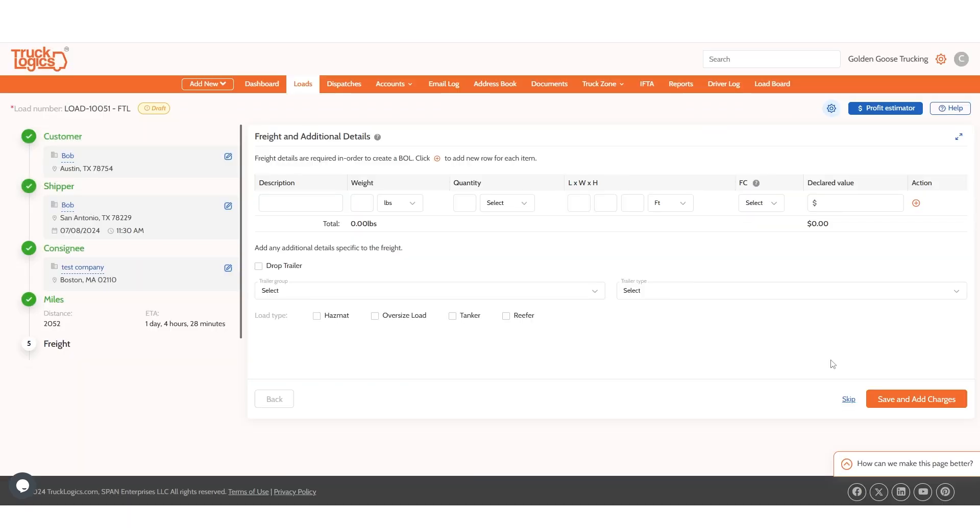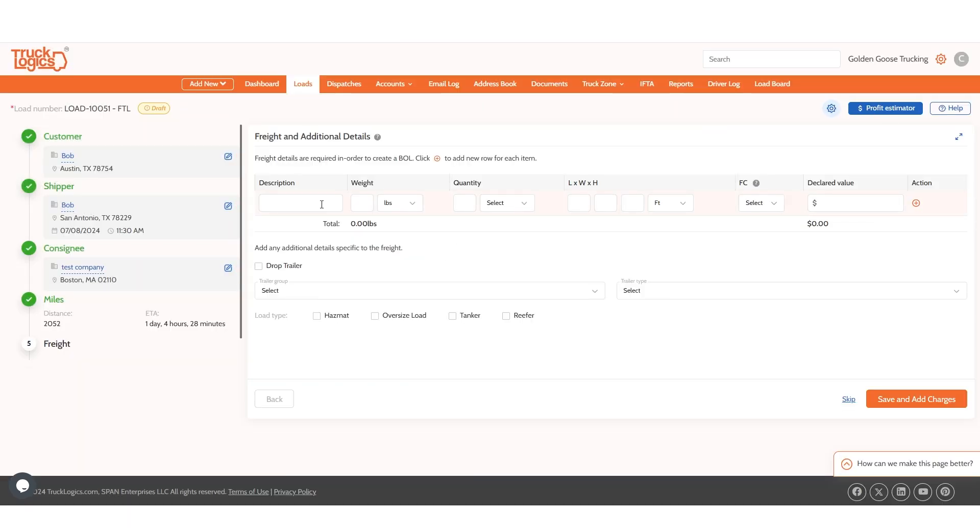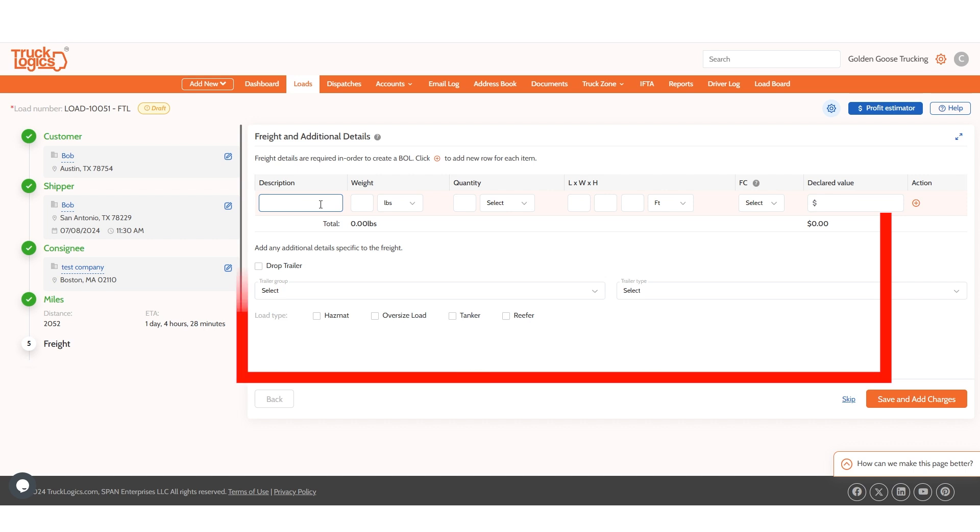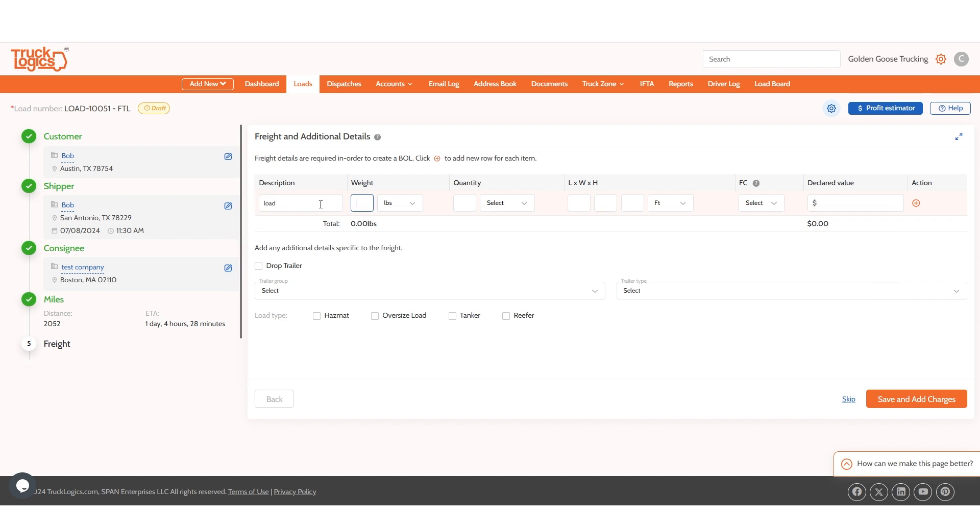Now enter information about the load, including the freight type, weight, and more. Then add the trailer if necessary. When finished, click save and add changes.